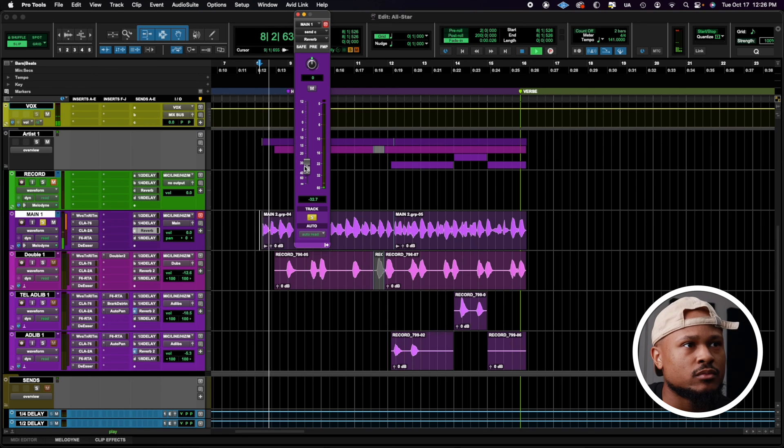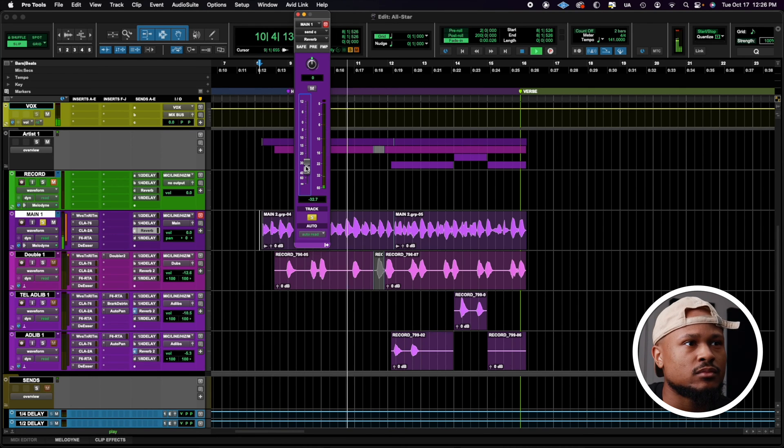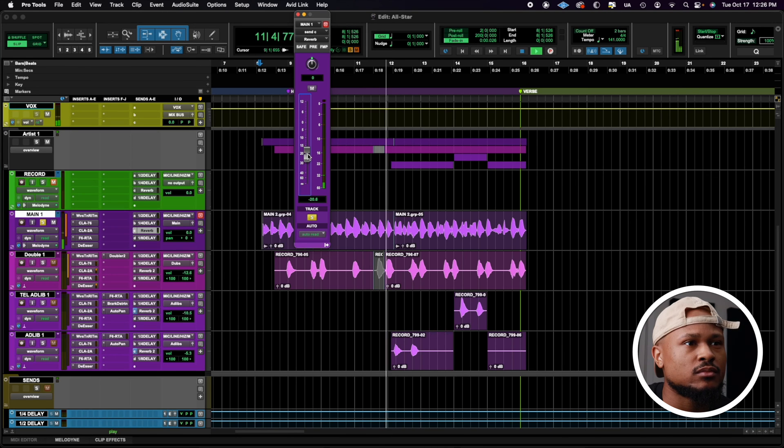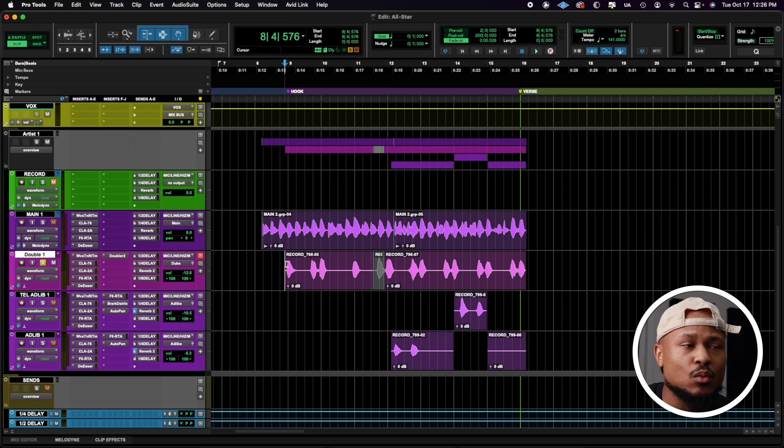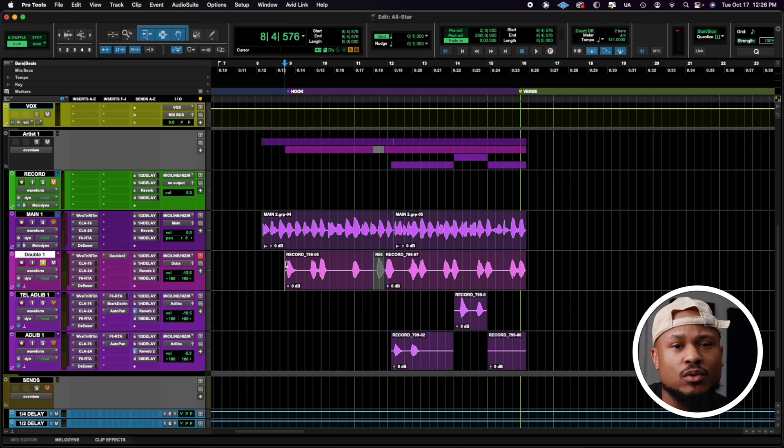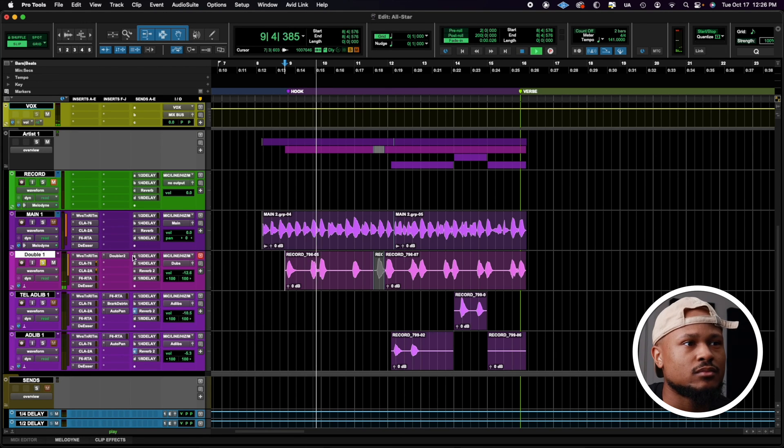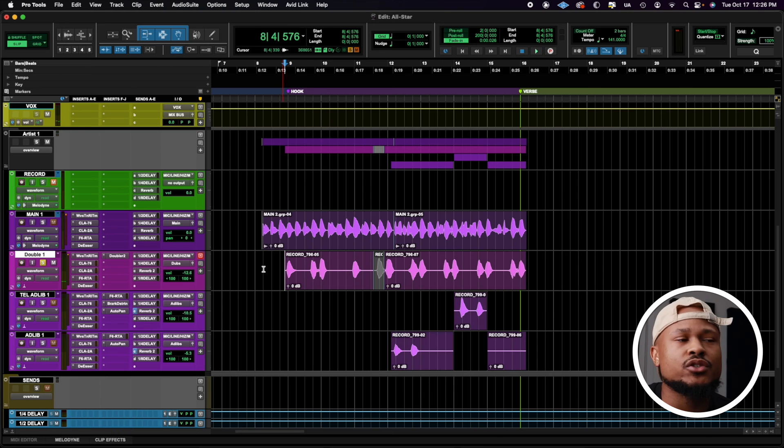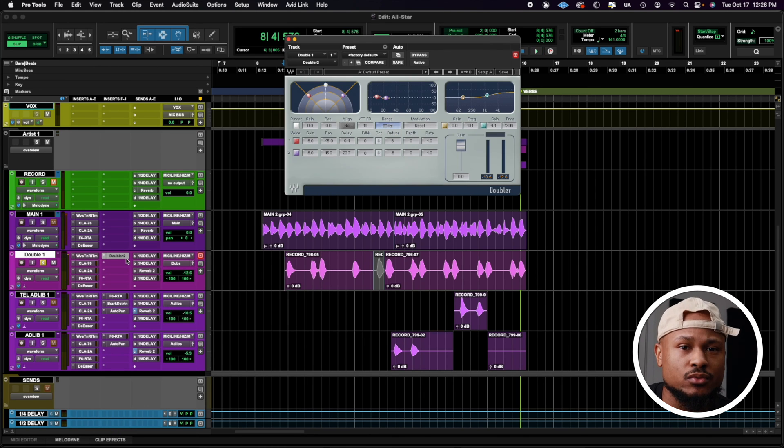Feel free to hold back on this reverb, because these settings are pretty strong. Let's move on to the double vocal. Like I did with my stock plugin video, I wanted to add a double effect, because we only have one vocal for this double take. So I introduced Waves Doubler 2.